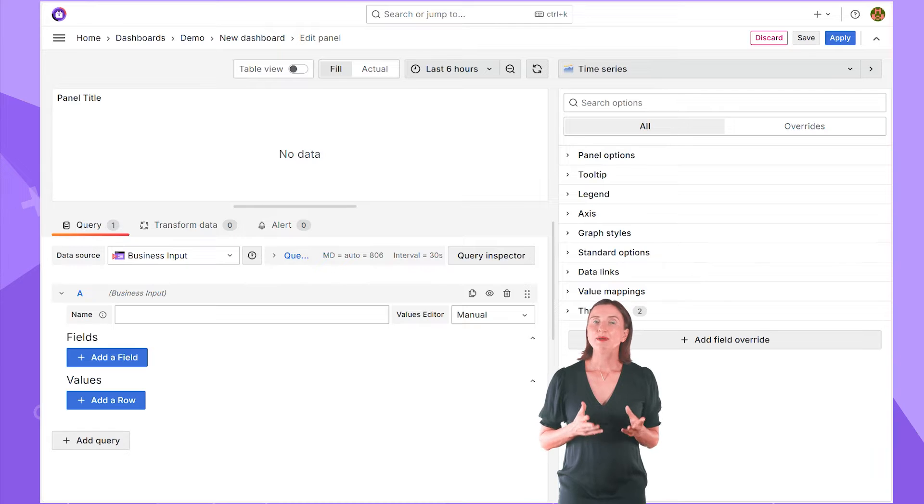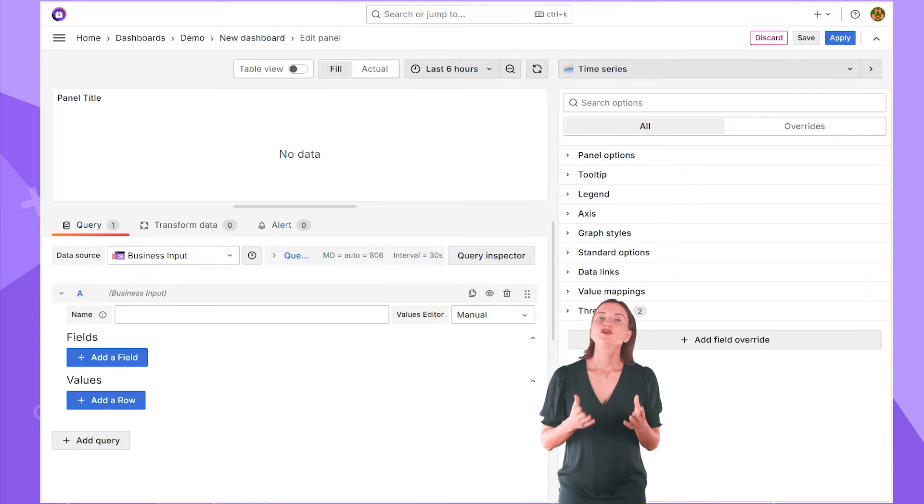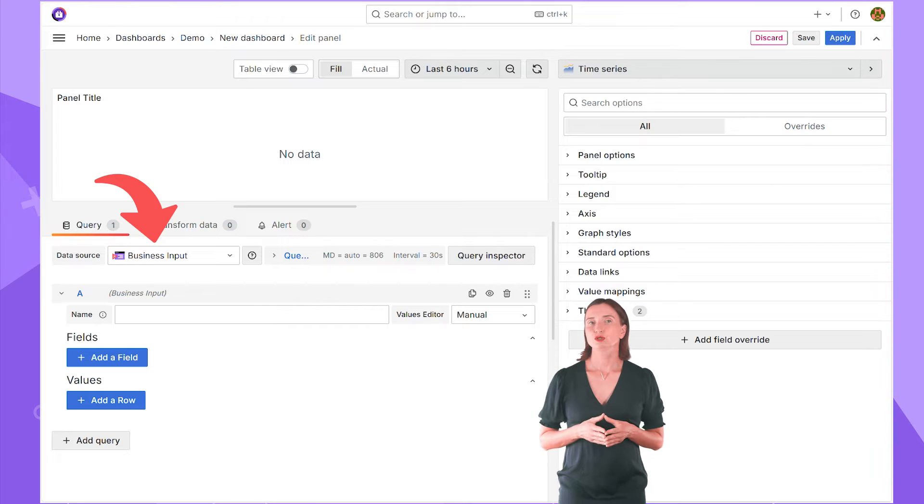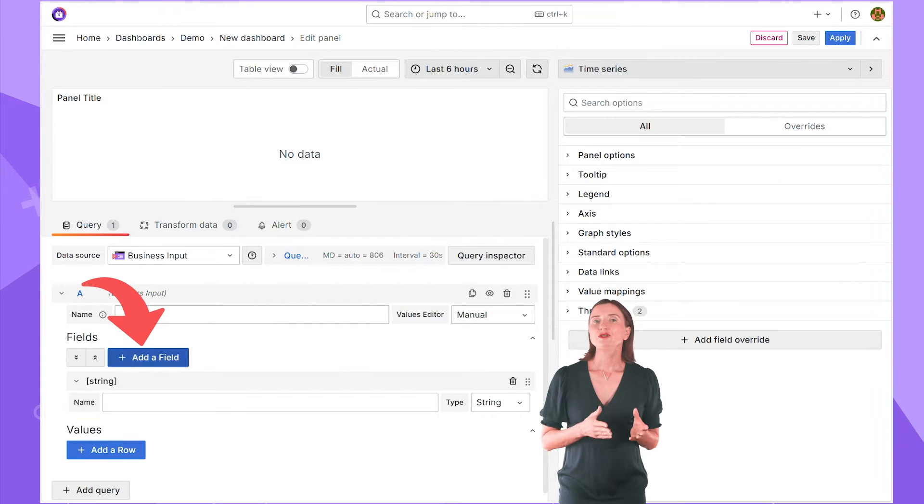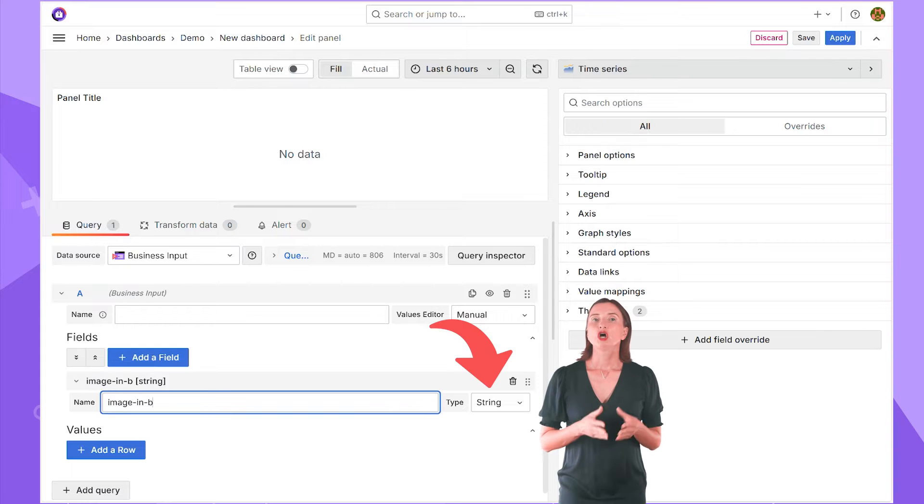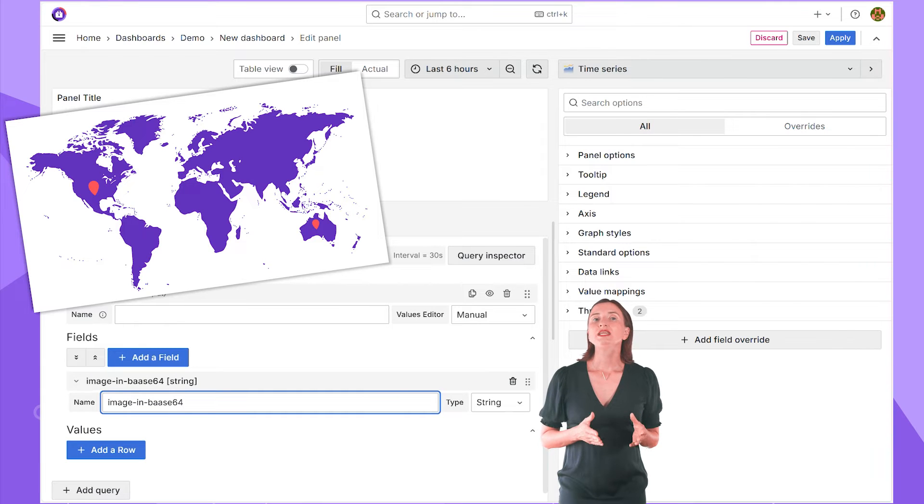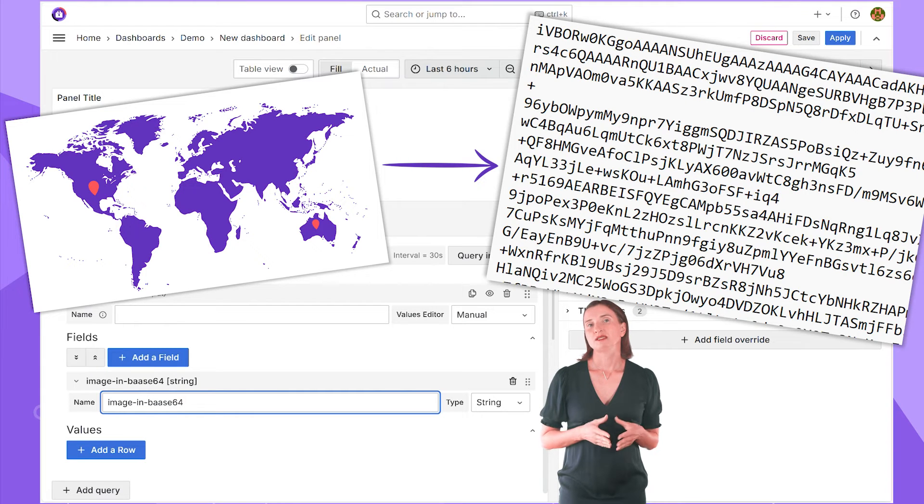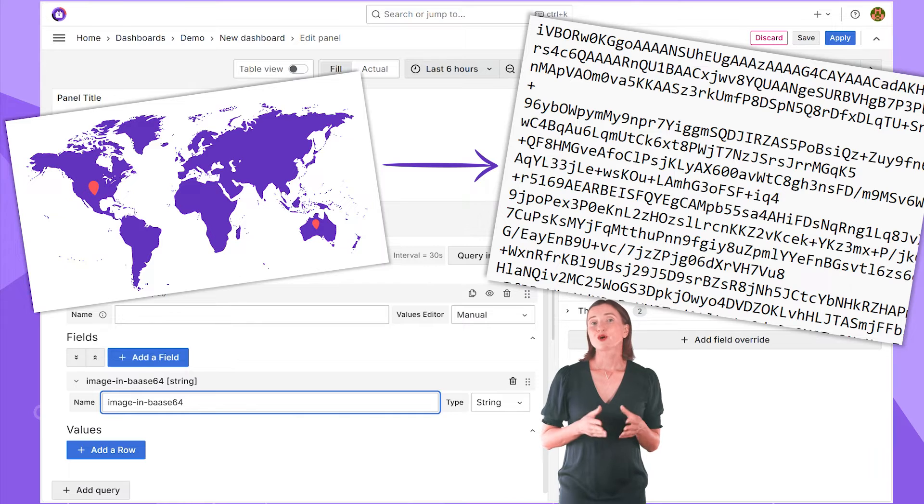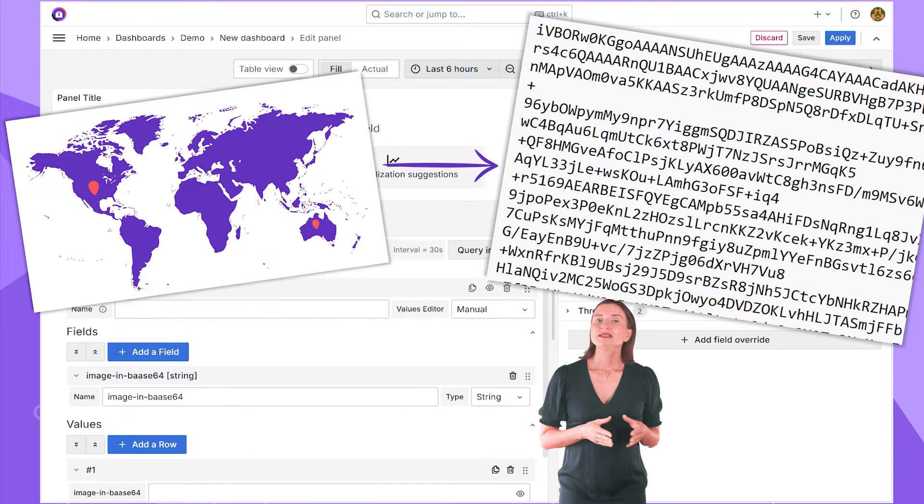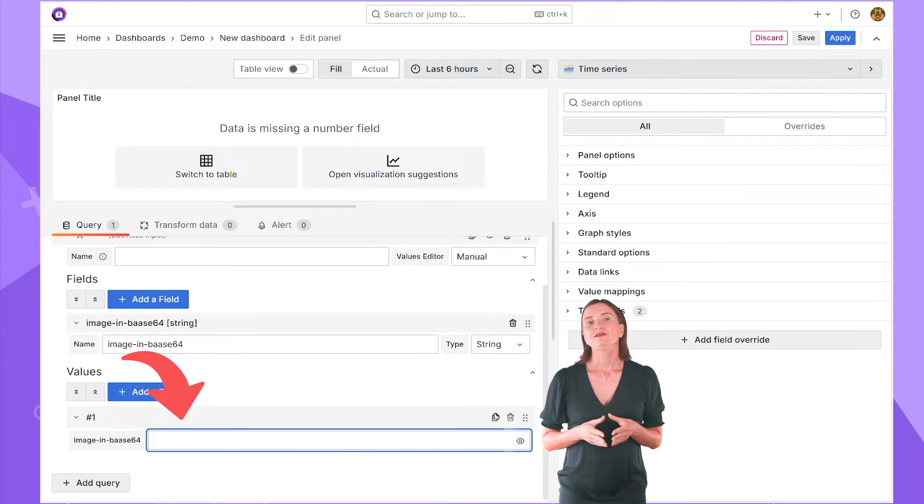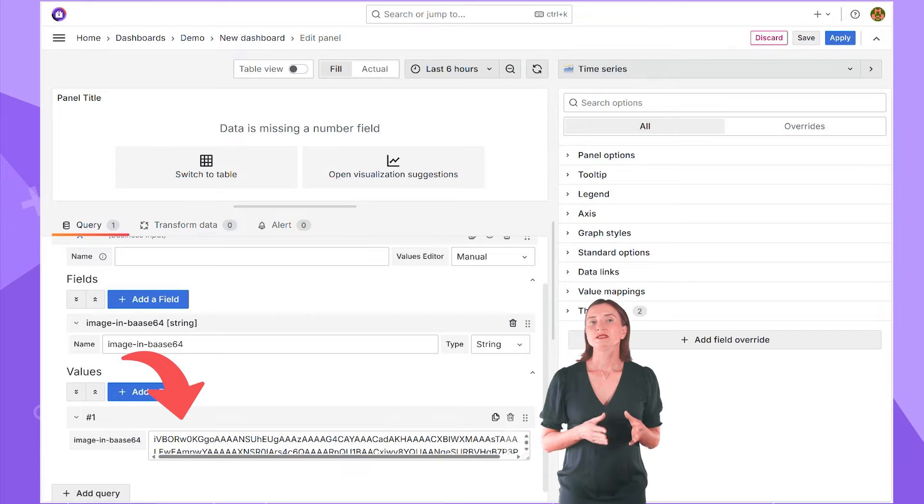To start with the Business Media Panel, you can do the following. First, install the Business Input Data Source and choose it for your Visualization Panel. Add a field to store an image in the string format. Convert any image into Base64. Plenty of free online services offer this service. Paste the value into the appropriate field of the Business Input Data Source.